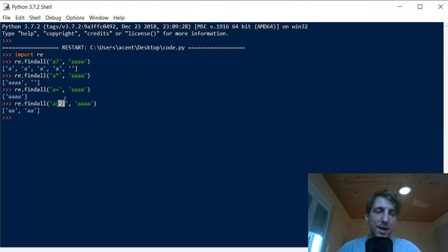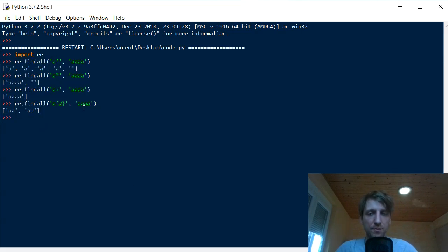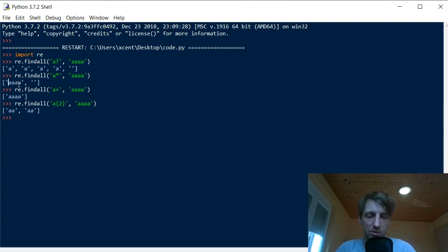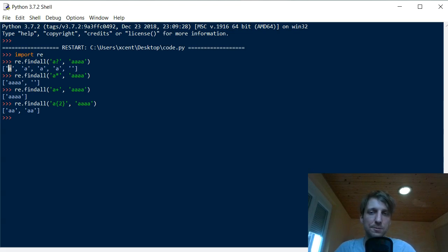Greedy quantifiers consume or match as many characters as possible so that the regex pattern is still satisfied. The asterisk quantifier could match even fewer characters — even zero — at each point, but it greedily decides to match more. The question mark quantifier could match zero occurrences but matches one if possible. This is the simple definition of a greedy quantifier: it finds the longest match from a given position.